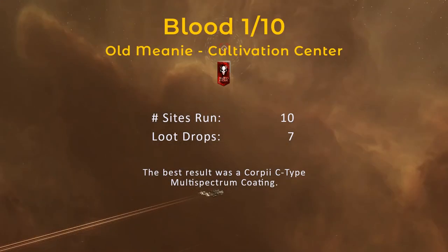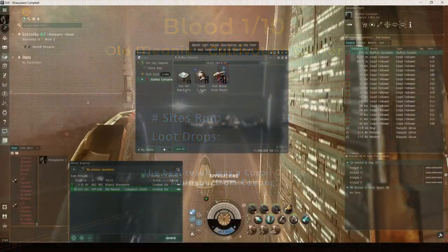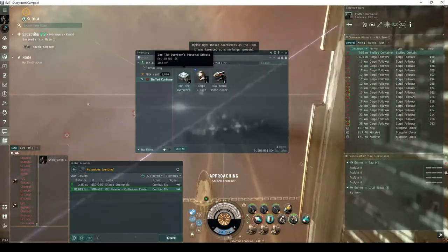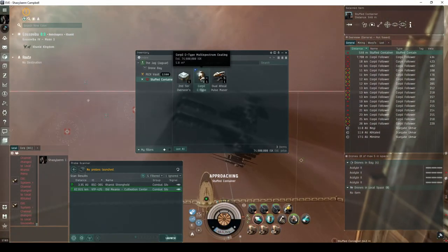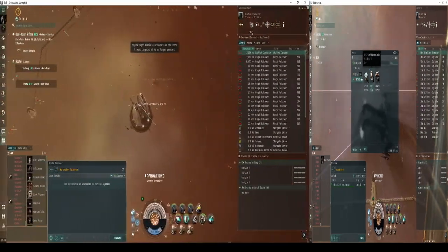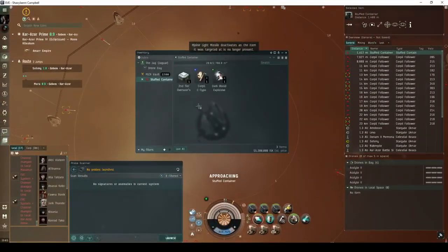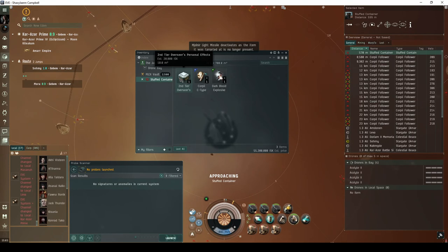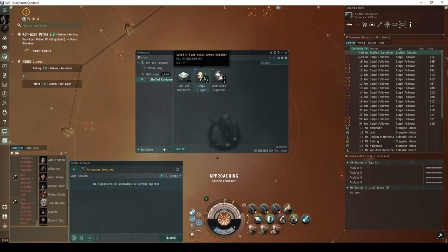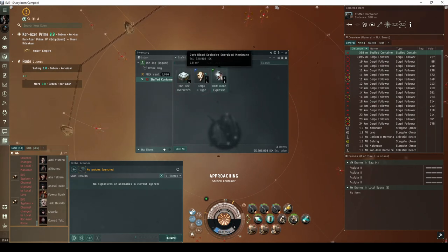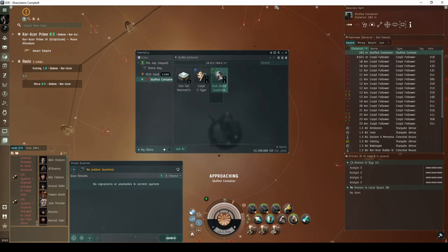While recording the footage for this video series, I kept track of the statistics for ten old meanie sites. Over this period, seven of these dropped something beyond the overseer's effects. The best result was a Corpus C-type multi-spectrum coating. This, or the small armor repair, are pretty much exactly what you're hoping for. Overall, I was quite pleased with the consistency of the dead space drops in this site.